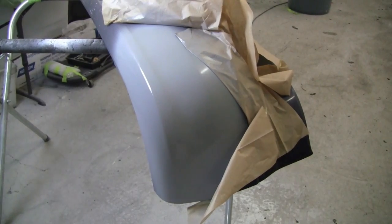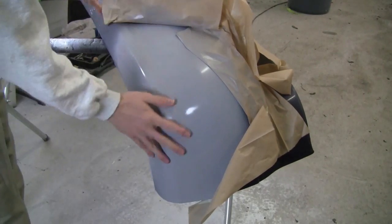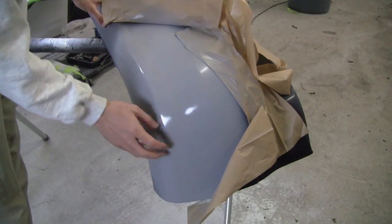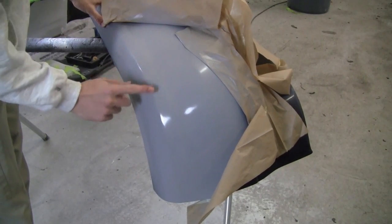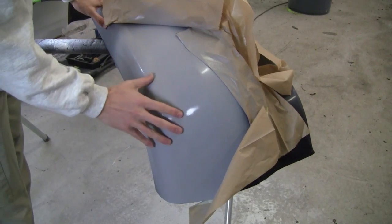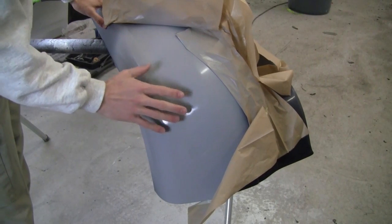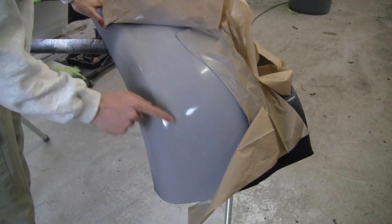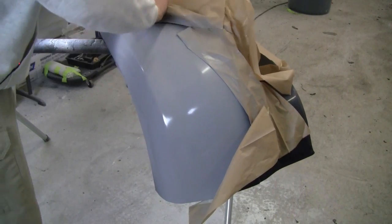It's been about 15 minutes, so our primer is dry. It's going to have a slick finish to it when it dries, and that's normal.